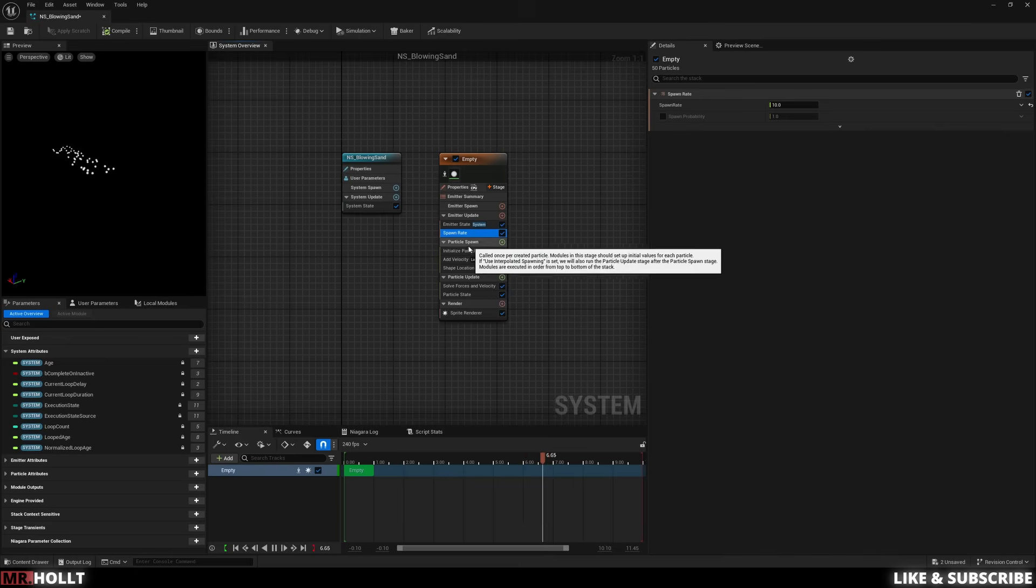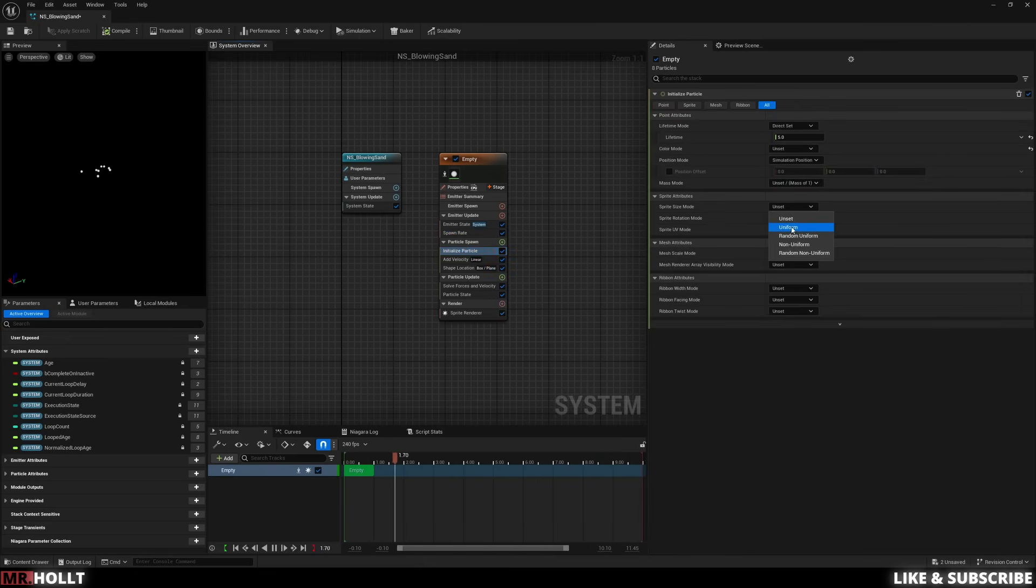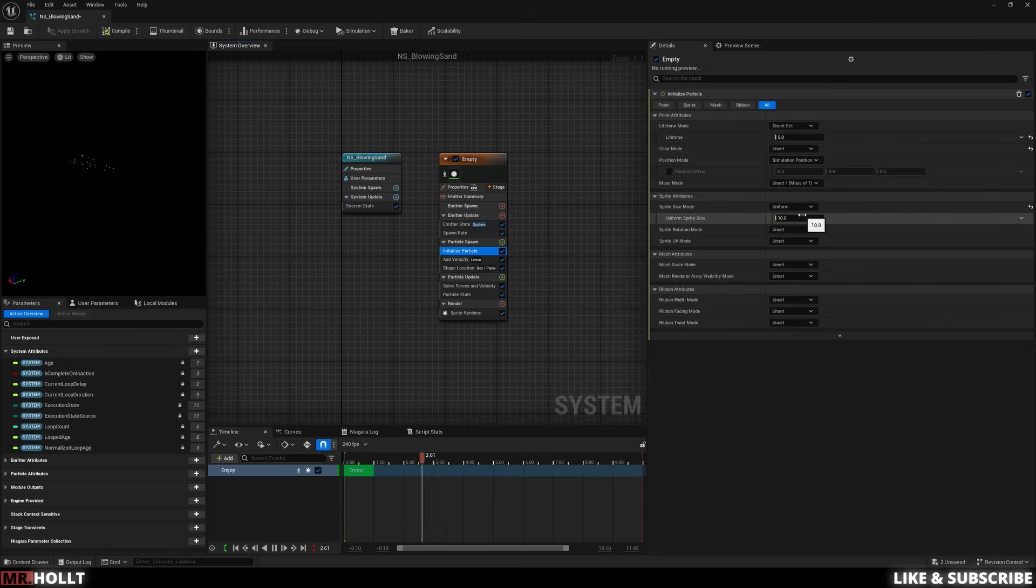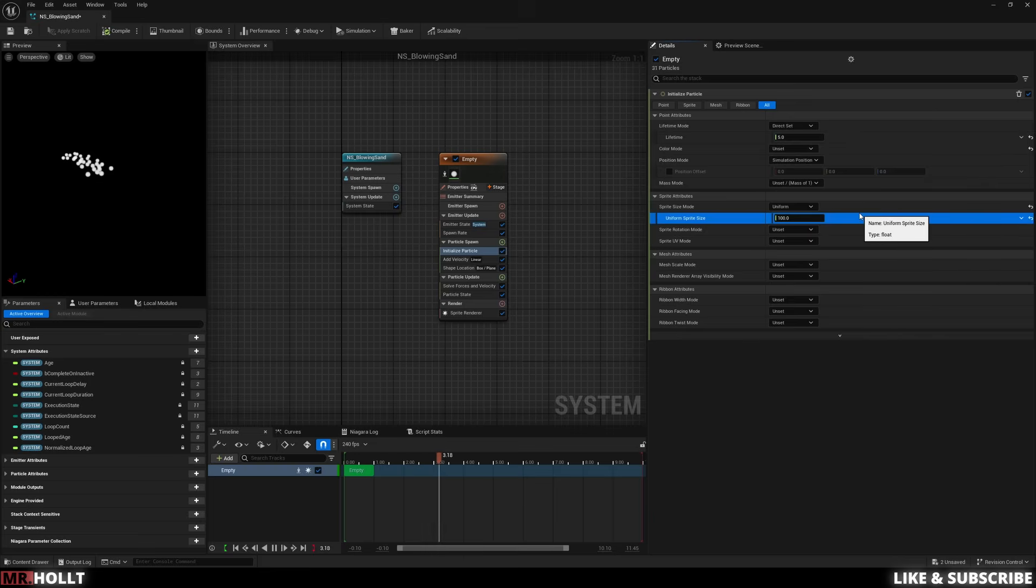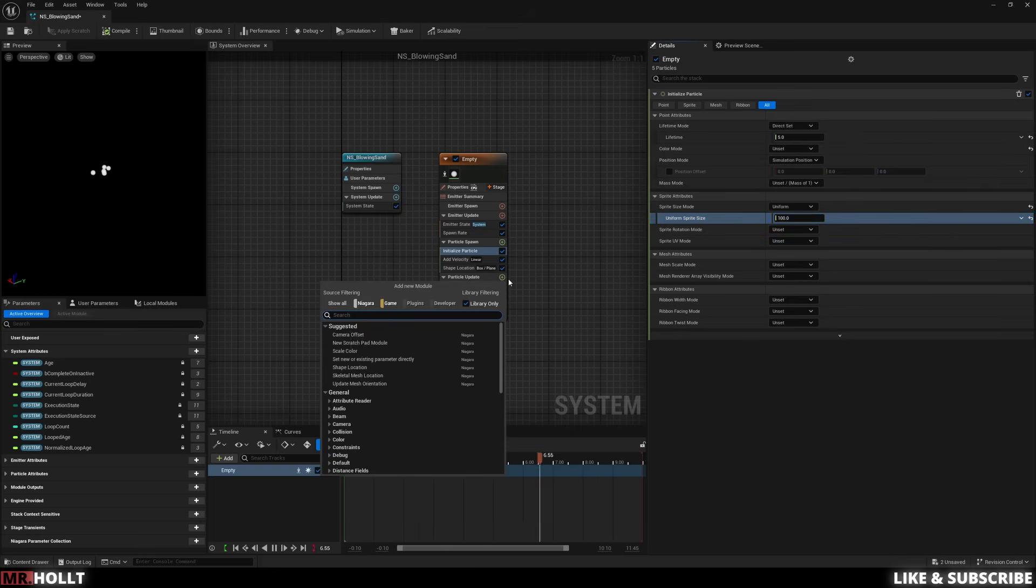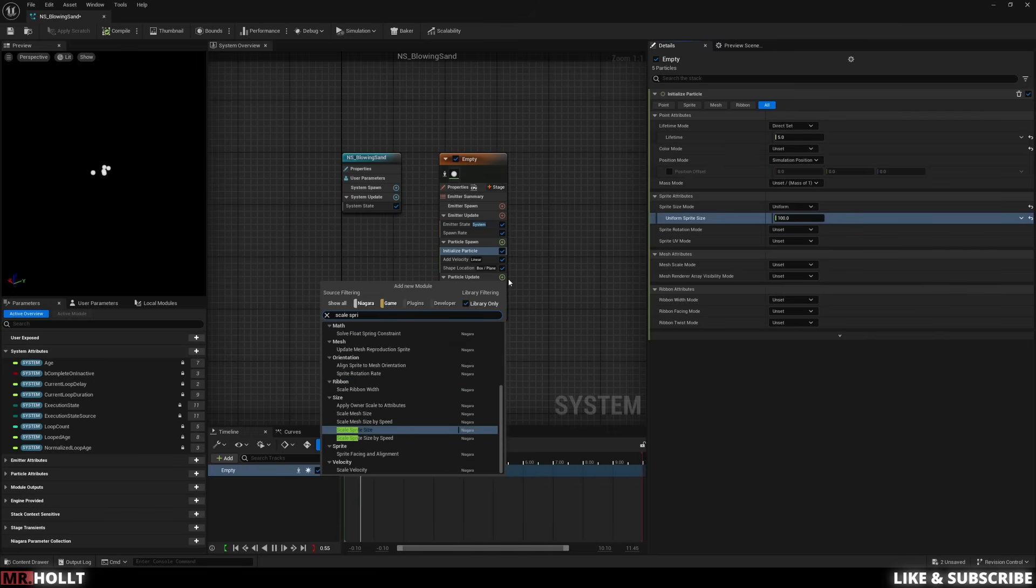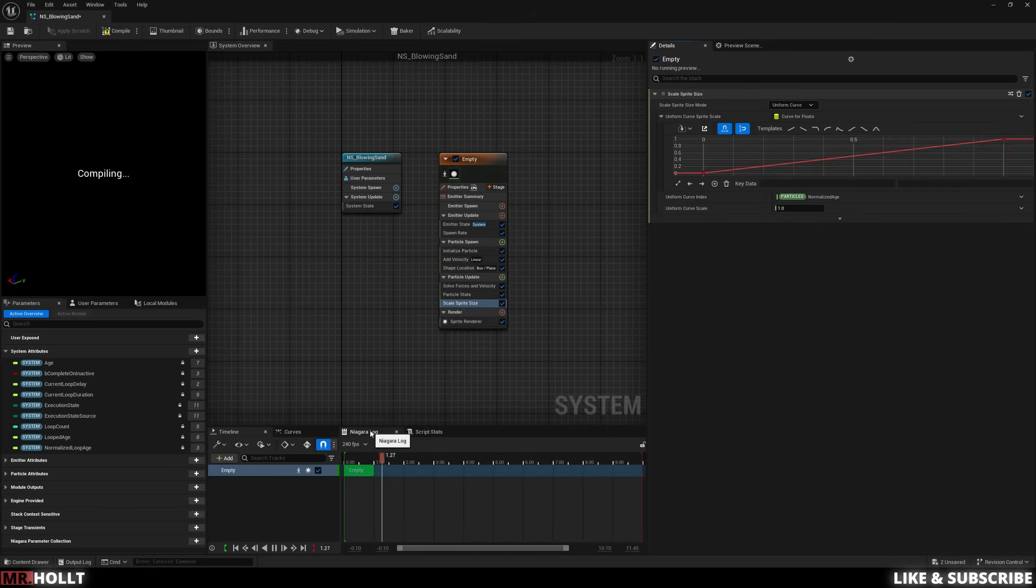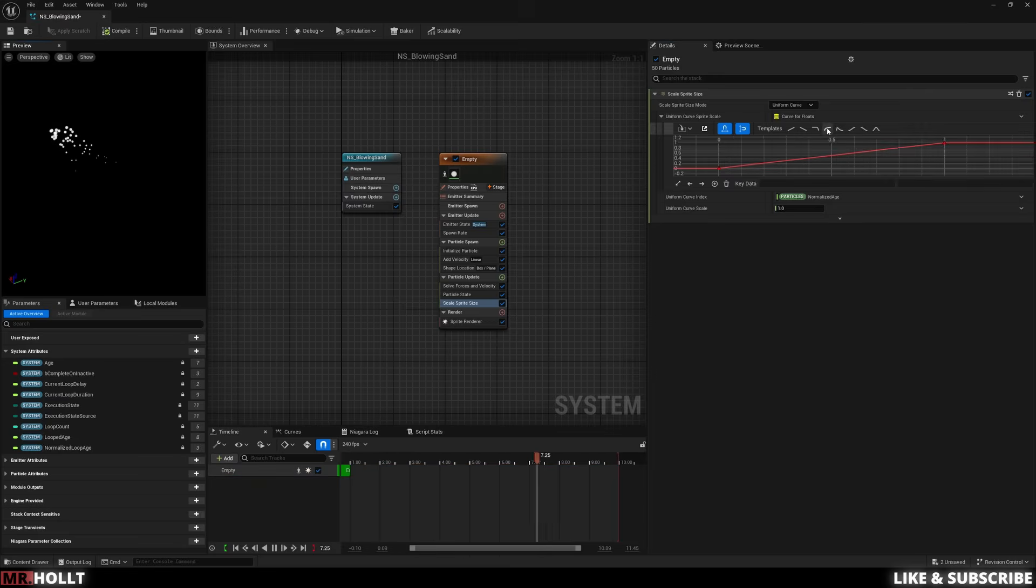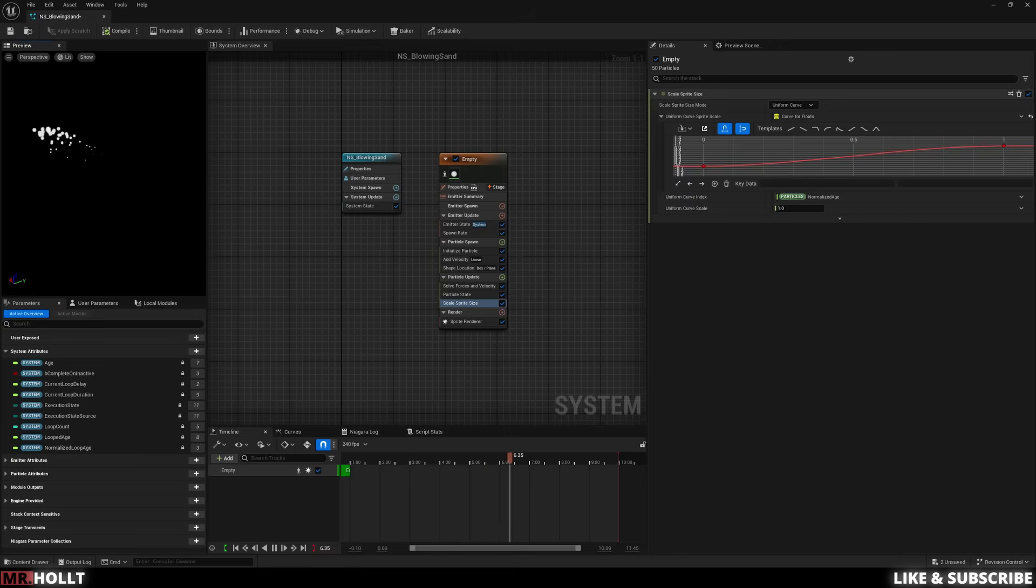After that, we can go to initialize particle, go under sprite attribute, make it uniform, and then uniform sprite size can be changed to 100. And then let's go down to particle update, click on the plus sign, and do scale sprite size. This way, we can change the size of the sprite throughout its lifetime. So just adding in right away, you're going to see how it starts small and goes big. And then the only thing I'm going to do here is change it to a smooth ramp by clicking one of the presets at the top. This way, the change from small to large is a little more smooth and less linear.